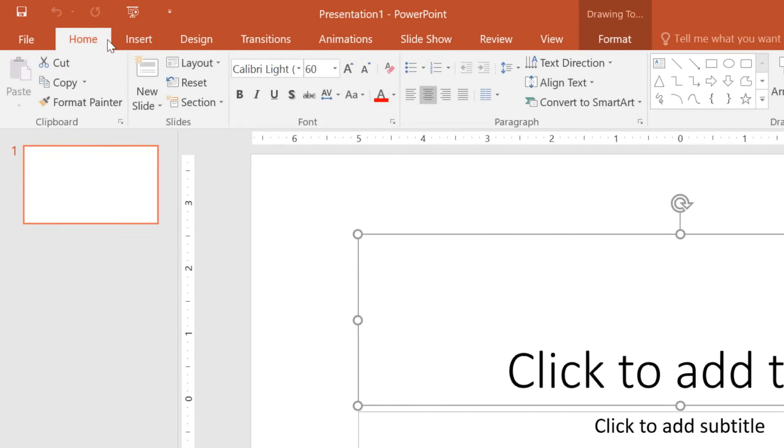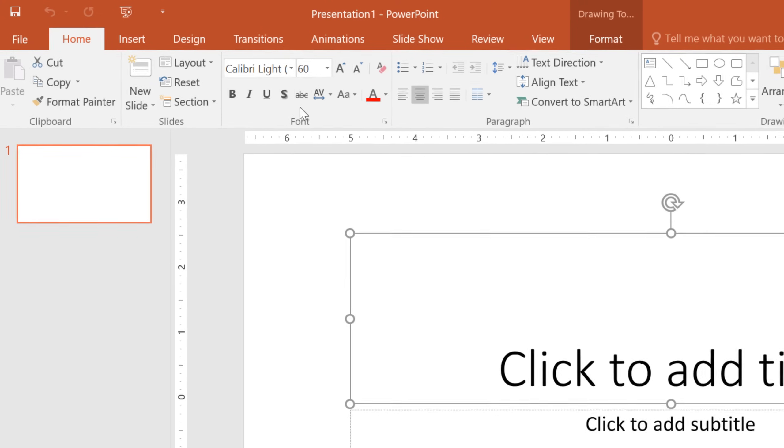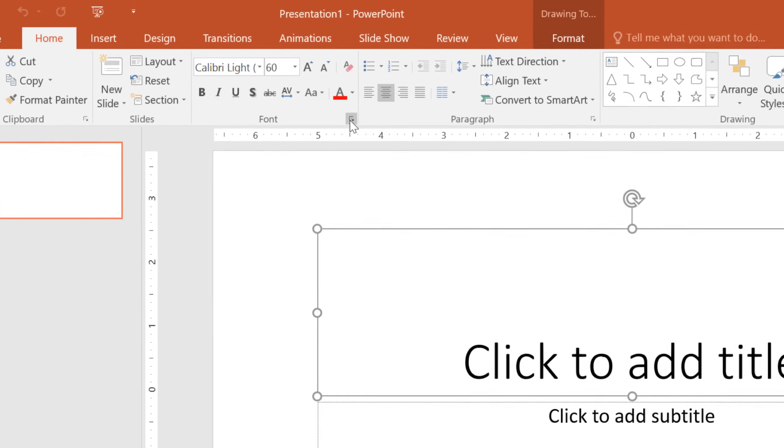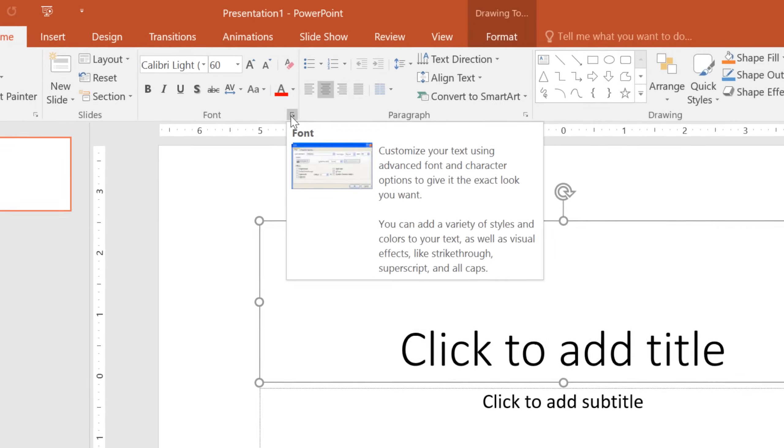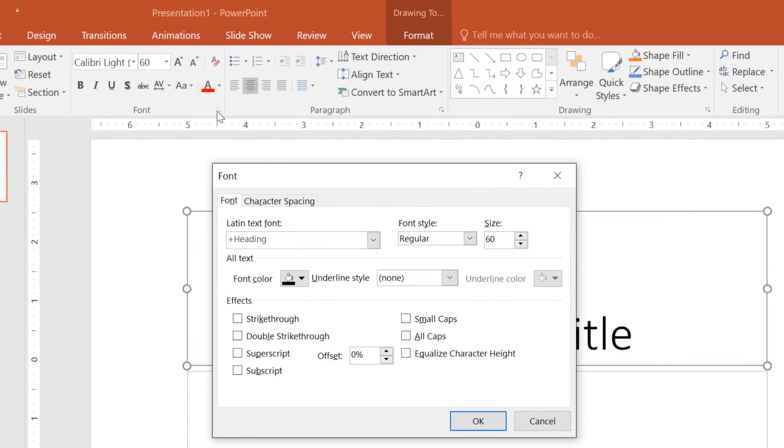There are also commands on each tab that have been organized into groups. For example, if you look closely at the font group, you'll find it has everything you need to work with text, including options like bold, italics, font color, and size. Some groups even have an arrow in the bottom right corner that you can click to view even more commands.